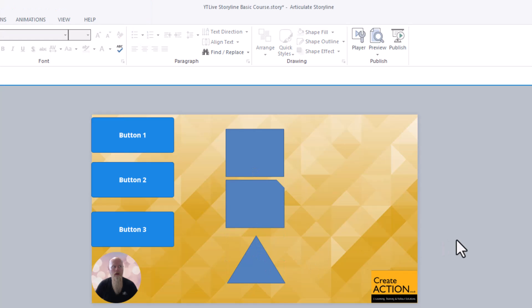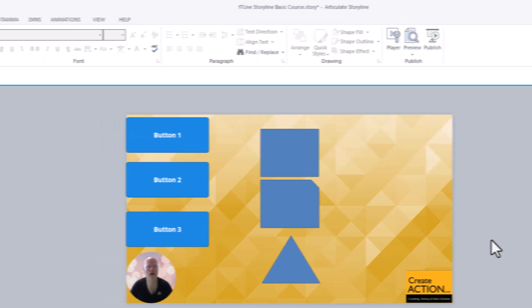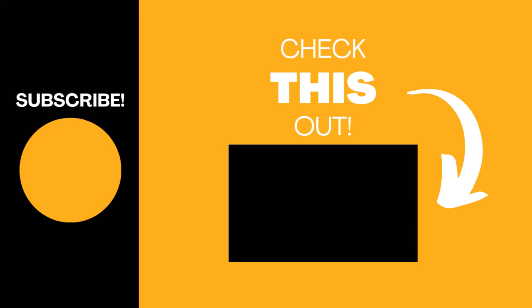But remember, don't do it with images because it's going to squash them or stretch them and they're going to look terrible. Well, I hope you found my video useful. If so, please like the video, subscribe to my channel for more tips on how to use Articulate Storyline, but also more top tech tips.